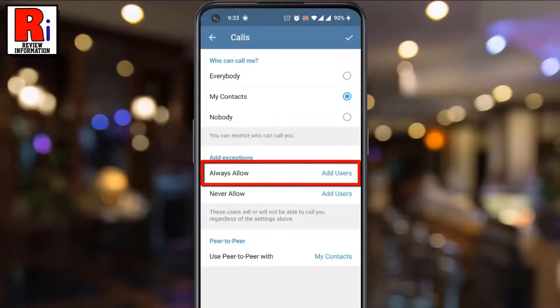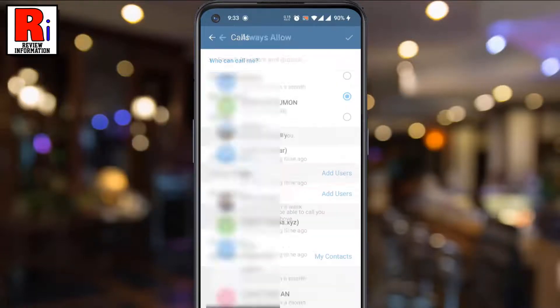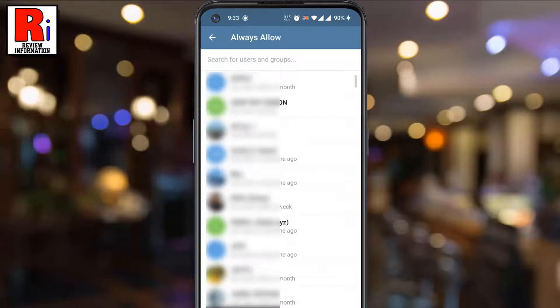Tap on Always Allow. You can choose any of the contacts who can always call you.